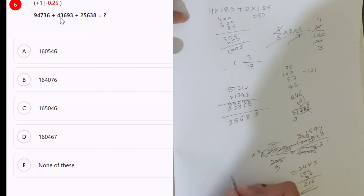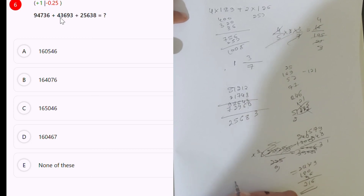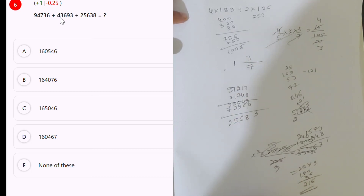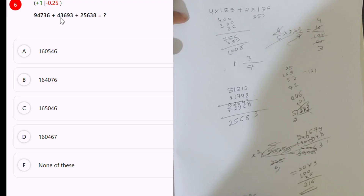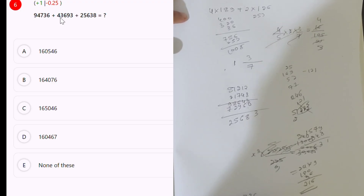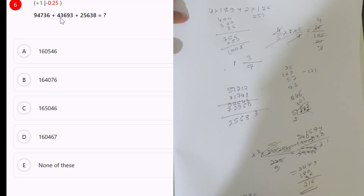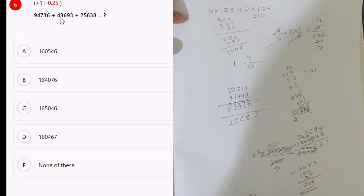94,736 plus 43,000, 6,000, 6,000, 6,000, 93 and 25,000, 6,000.